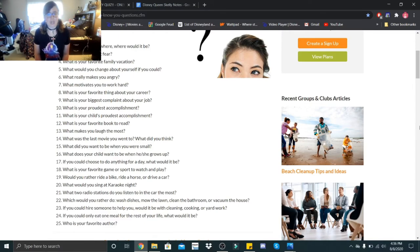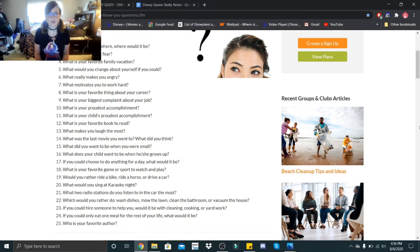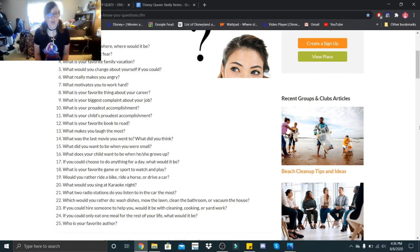What is your favorite thing about your career? Definitely the place I work. What is your biggest complaint about your job? I have none yet. It's a little bit more challenging than I thought it was going to be, but I've only been there by myself for a day. What is your proudest accomplishment? Getting to work where I work.